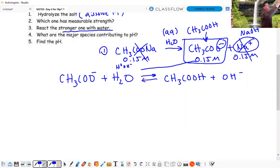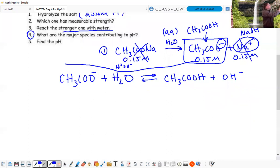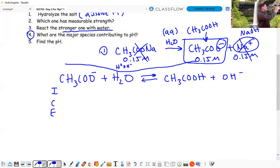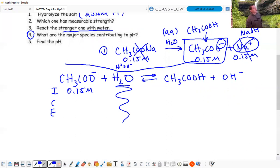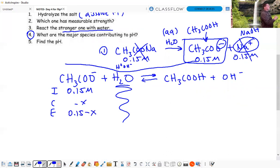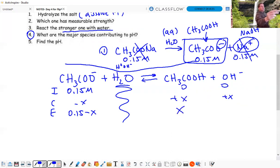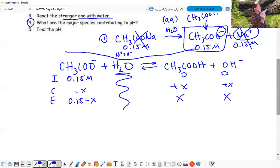Next step: find the major species contributing to pH. We set up an ICE table with 0.15 M of CH3COO- initially. Water still doesn't matter. It's a one-to-one-to-one ratio. This is equilibrium, not stoichiometry, so we don't know how much ionizes - we need a K value. Setting up: none of the products initially, then +X, +X at equilibrium. We have X for CH3COOH and X for OH-. Now we need a K value to solve for X.